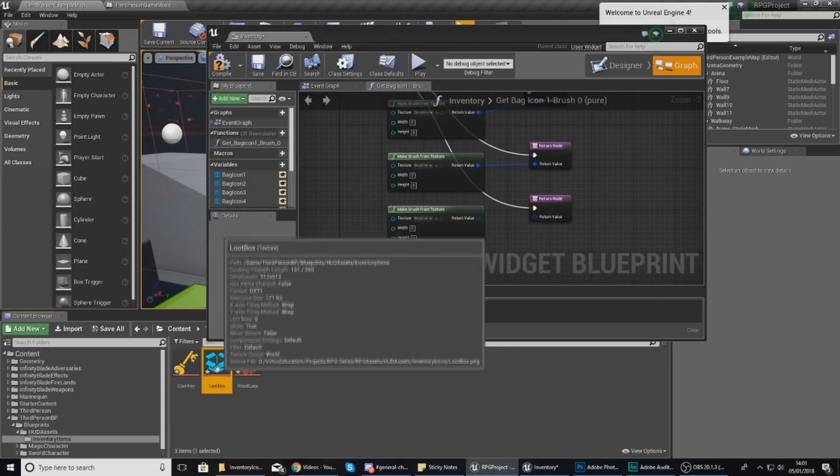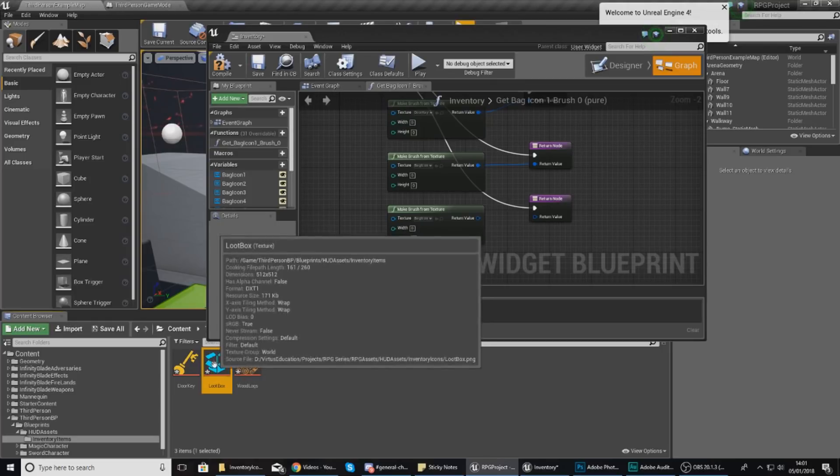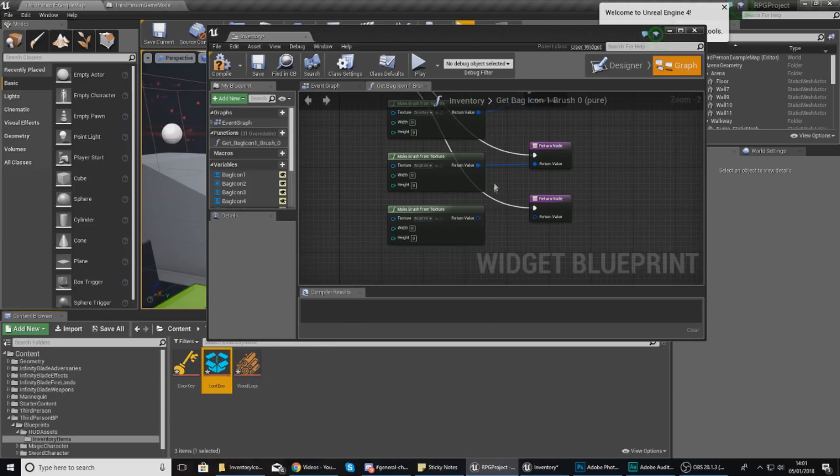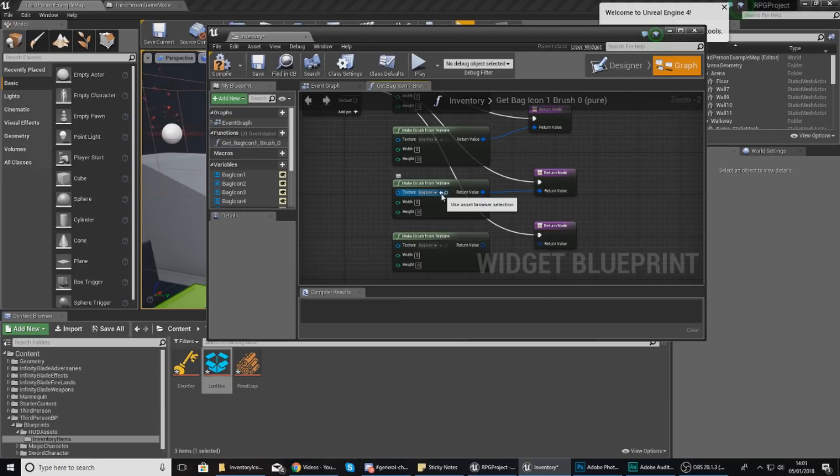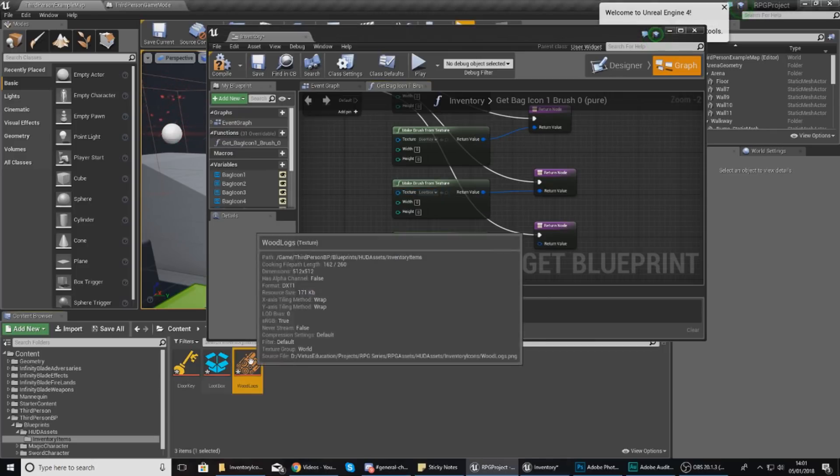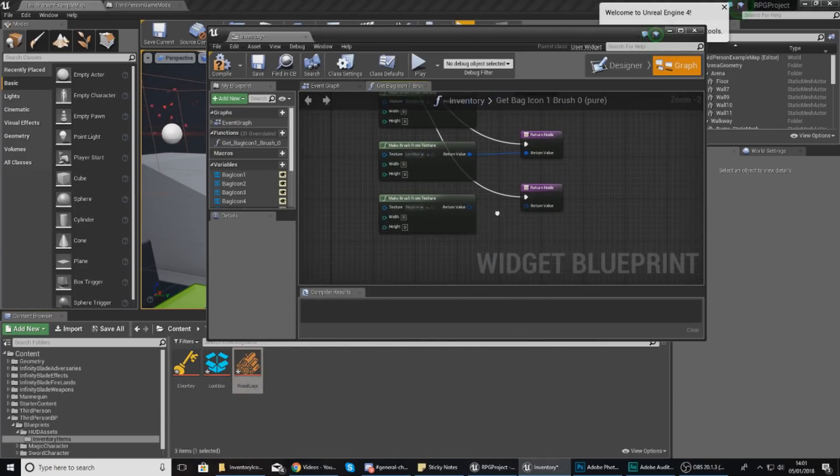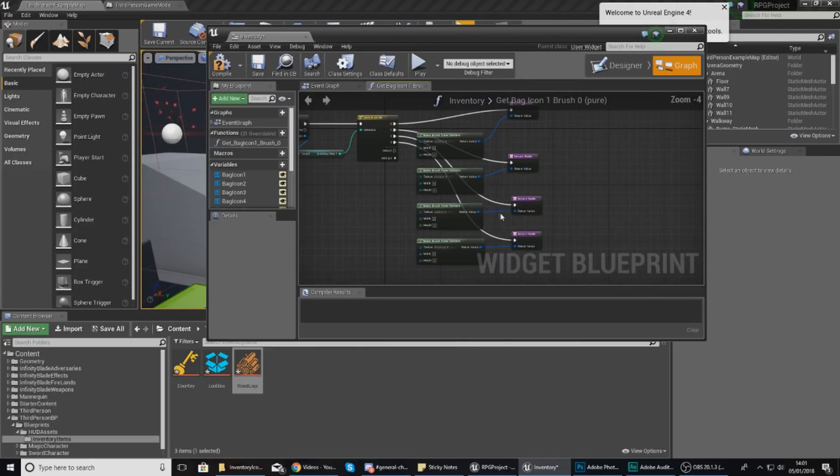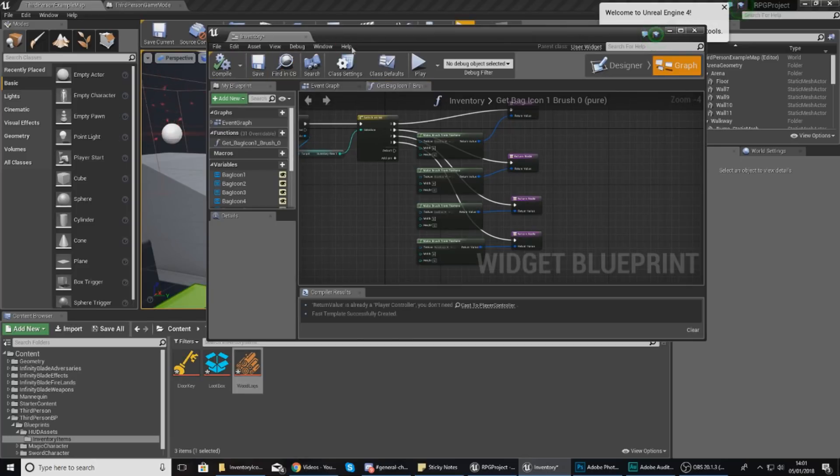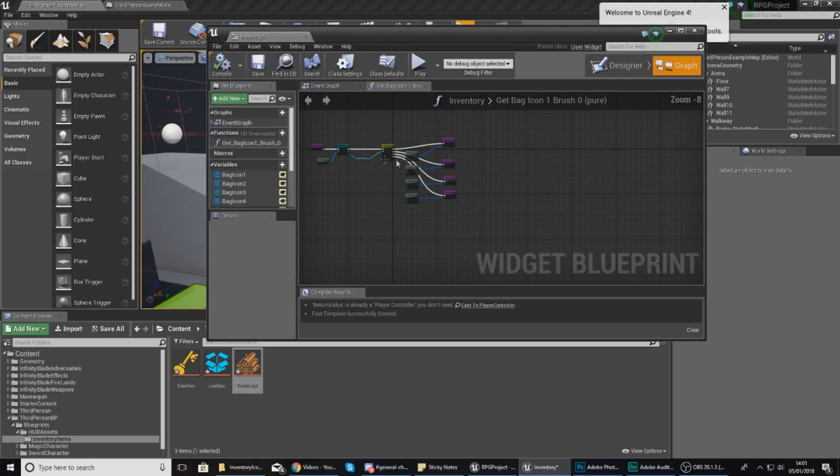Number two is going to be the loot box, so I'll select that in the content browser and press the little arrow to use asset browser selection. Number three lastly is going to be the wood, and you're hooking it up to the return value just like this.